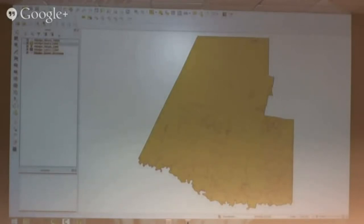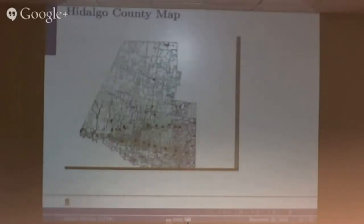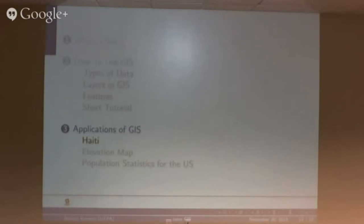This is actually that same map, only I have redone some of the features. The black points are Edinburgh, McAllen, Harlingen, and Brownsville, and I changed the colors of the roads. This is just another thing that you can do when using GIS.